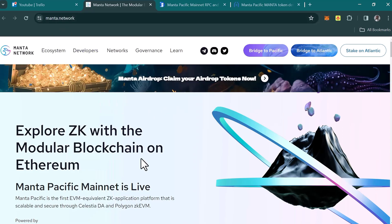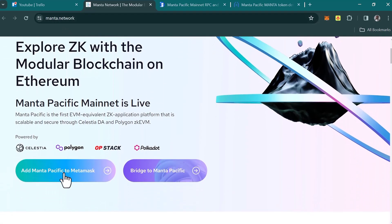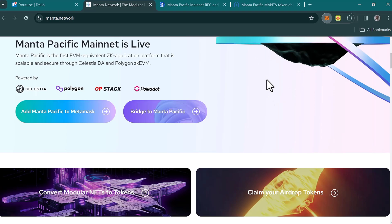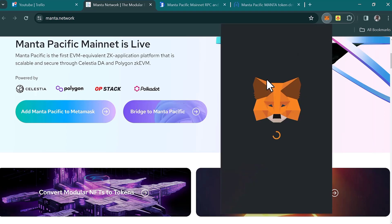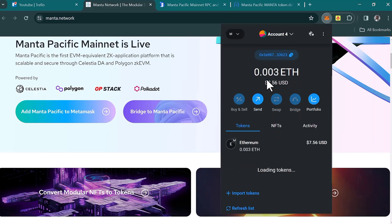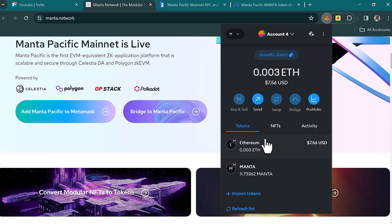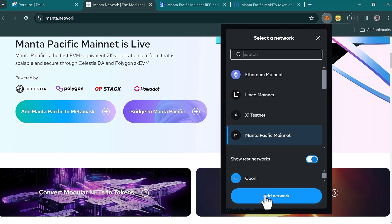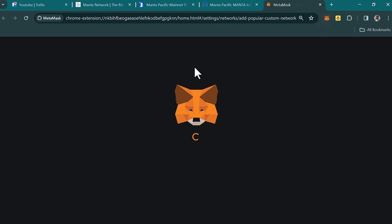Simply scroll down till you find 'Add Manta Pacific to MetaMask.' Click on that option and your MetaMask wallet will open, prompting you to connect to the site and add the network. If you don't have the Manta Pacific network on MetaMask once it's loaded, click on the network toggle at the top left corner and scroll to find it. If you can't find the Manta Pacific mainnet, click on 'Add Network.'